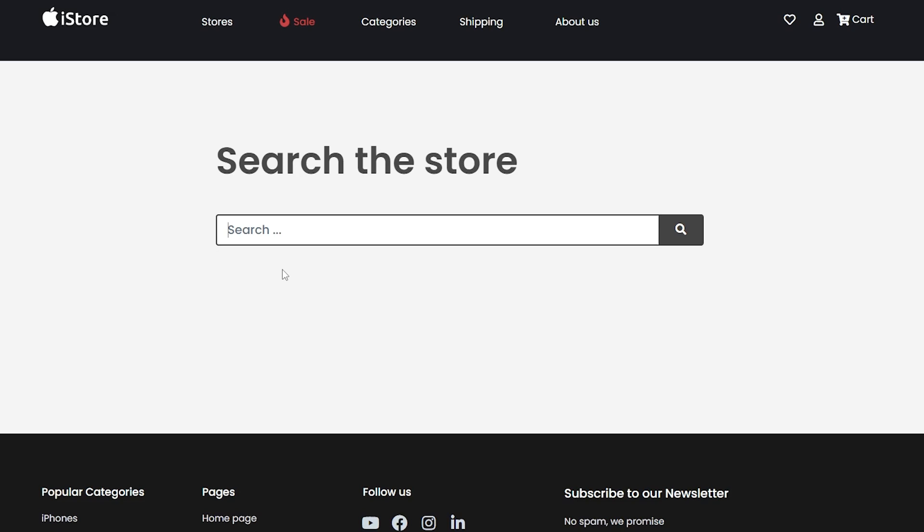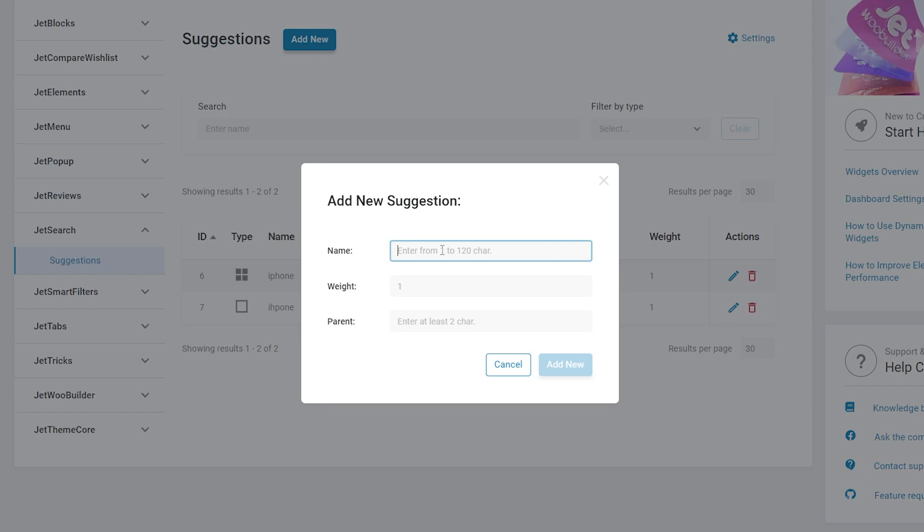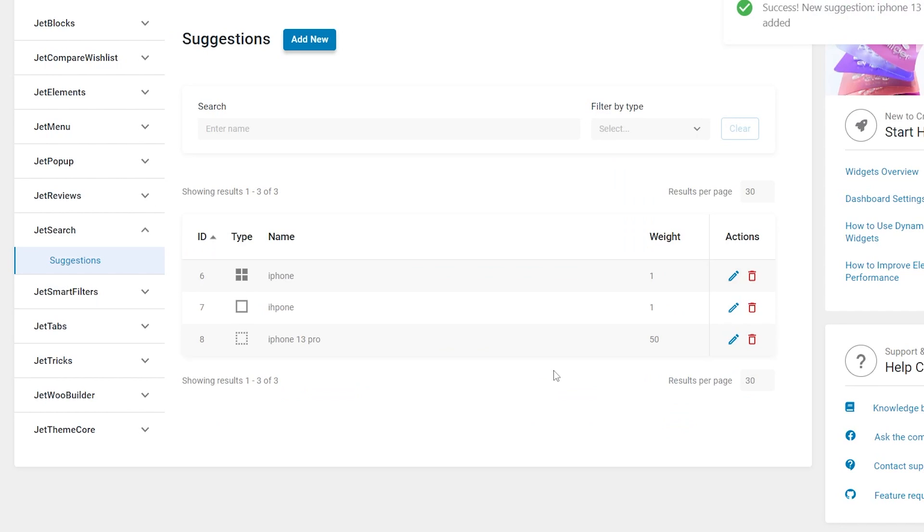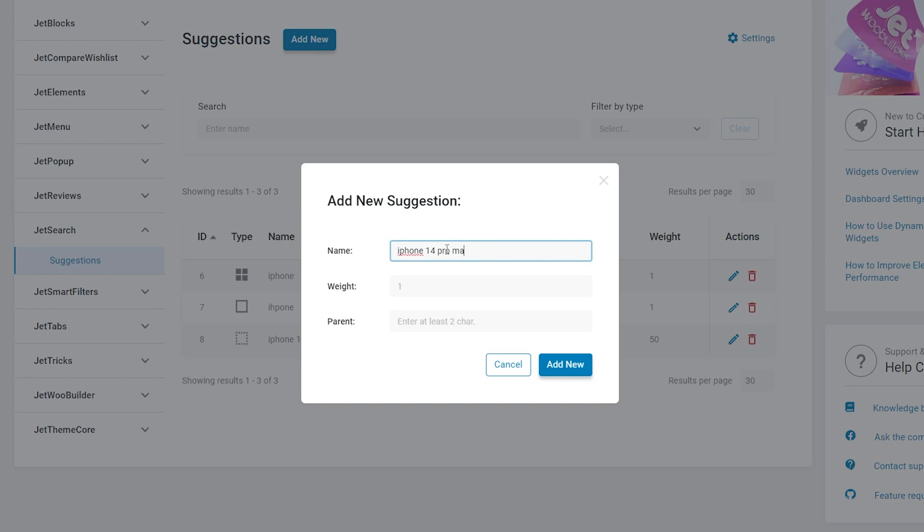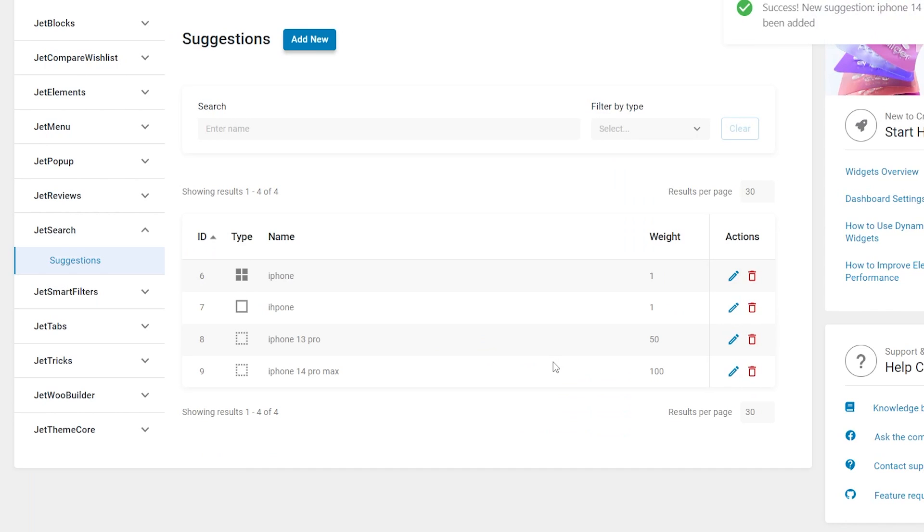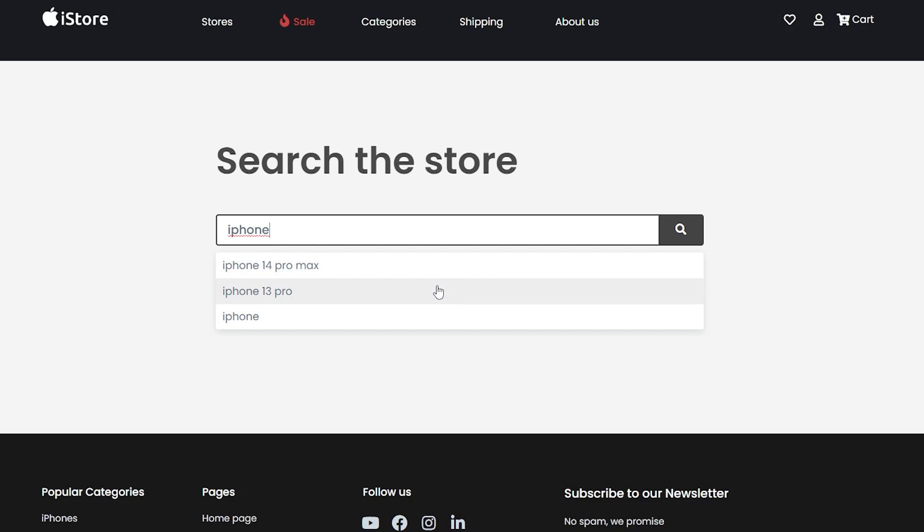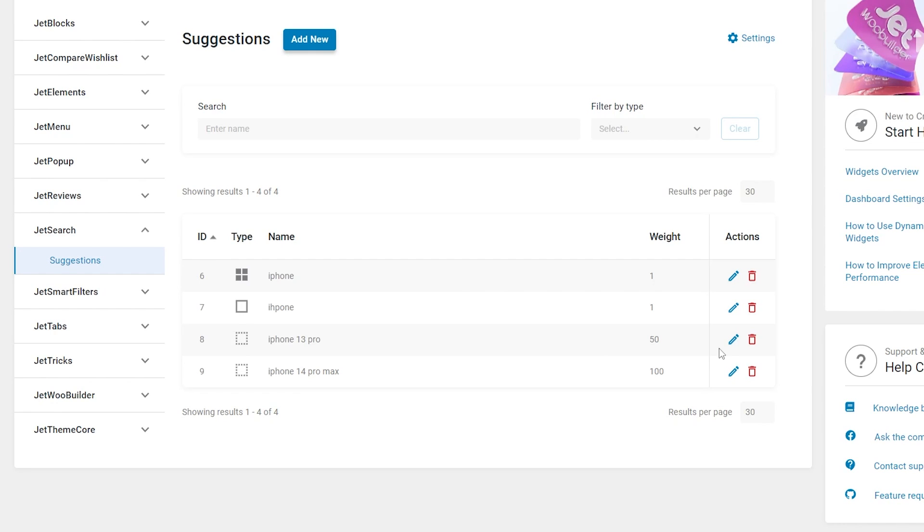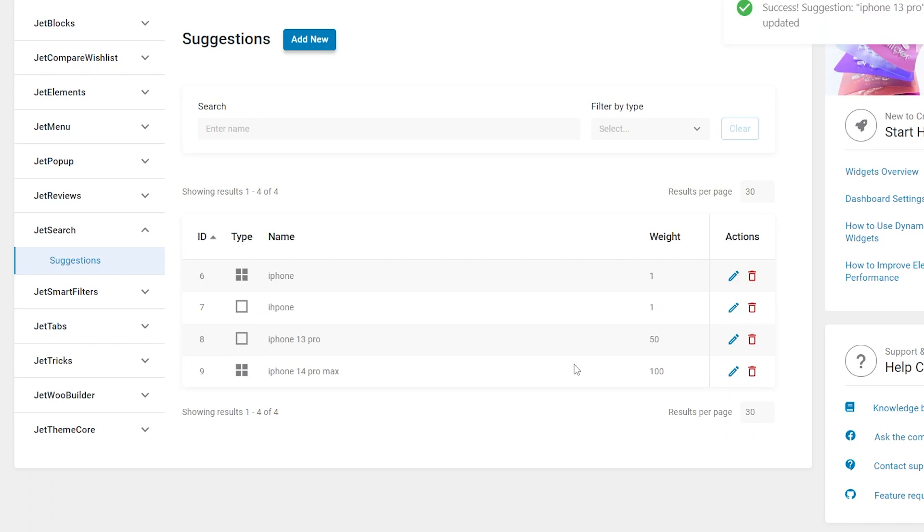That's the first use case of using the suggestions feature, however its functionality is way wider. I'm gonna add two more suggestions with different models and change their weight to make the user focus on the most recent one. So the previous model will have a weight 50 and the last one 100. Let's see how it's gonna look. Now we have a certain order and the user will see the recent models on top of the search suggestions. Isn't it cool? Of course there is no limit and you can also set parents and adjust the settings according to your needs.